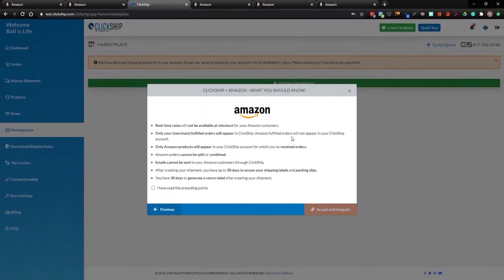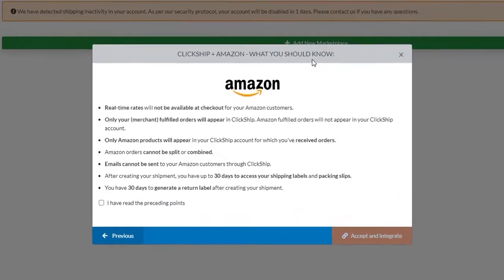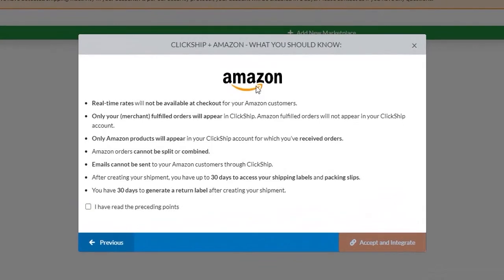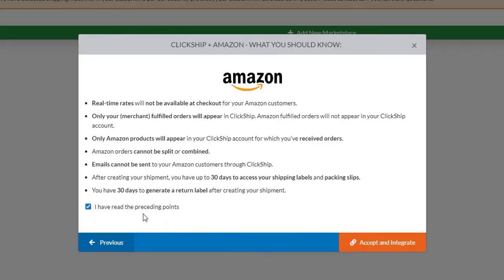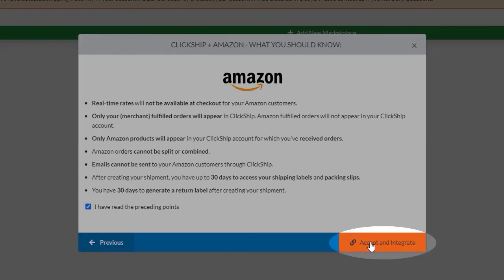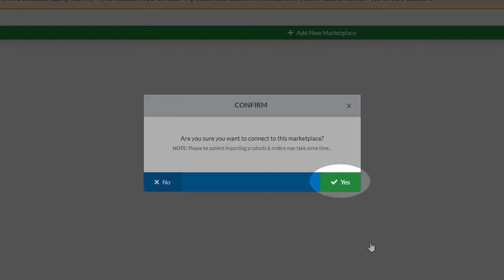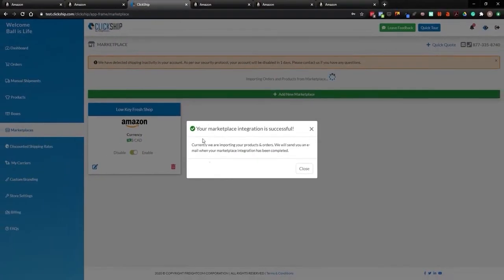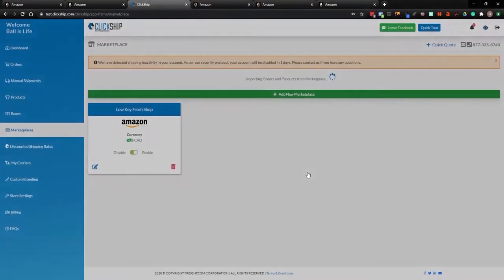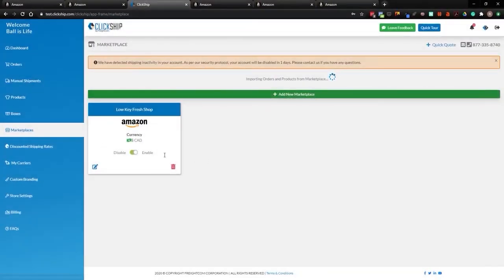Perfect. So once you connect your store, it's going to tell you the terms and conditions and what you'll need to know with Amazon, and what features we do offer and what we don't offer. Once you've done that, please accept the conditions and integrate your store. And from there, it'll pull in your products and your orders right from Amazon into ClickShip.